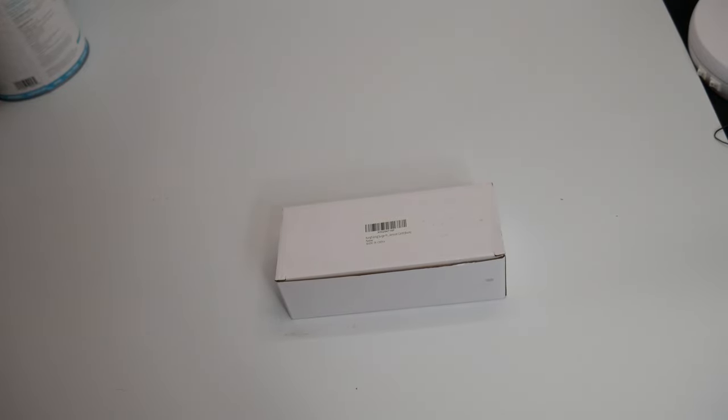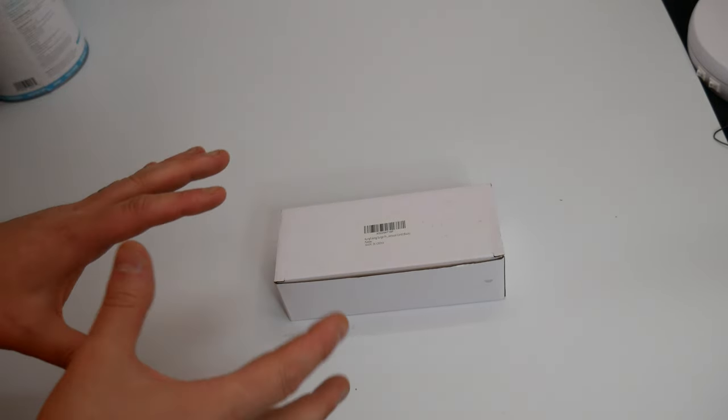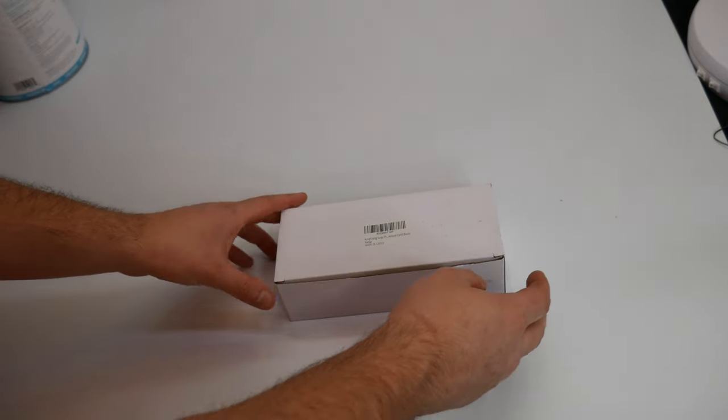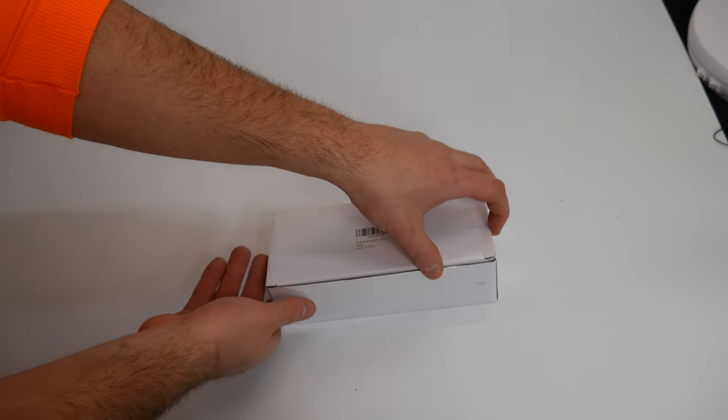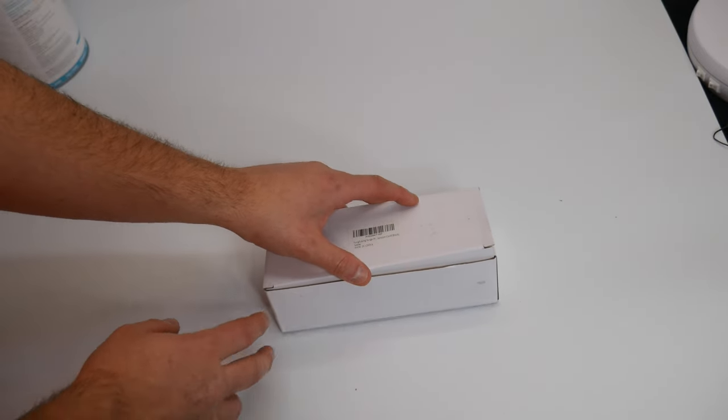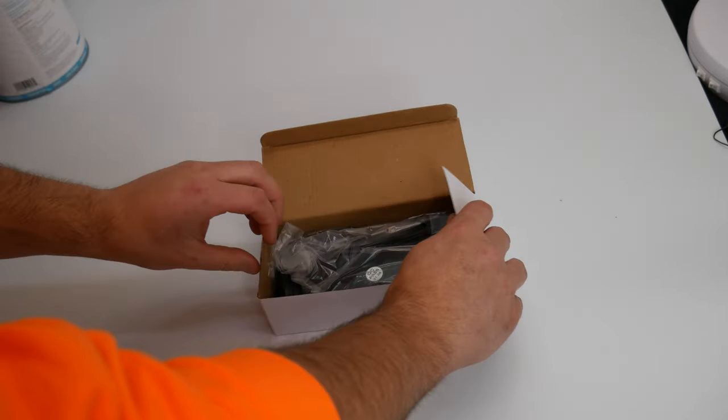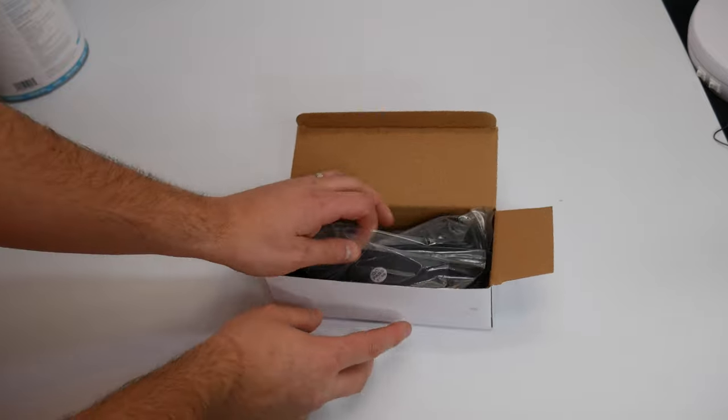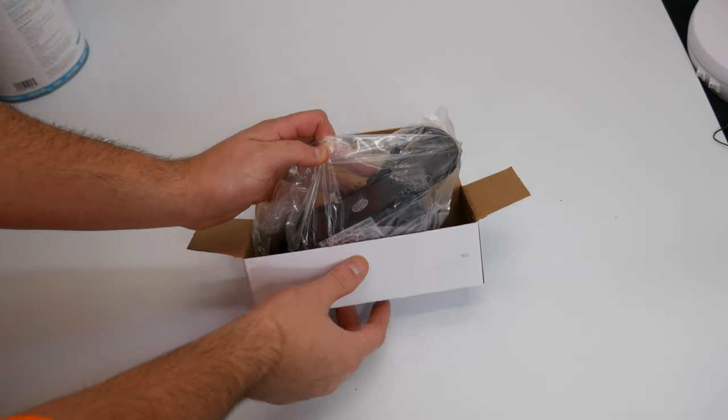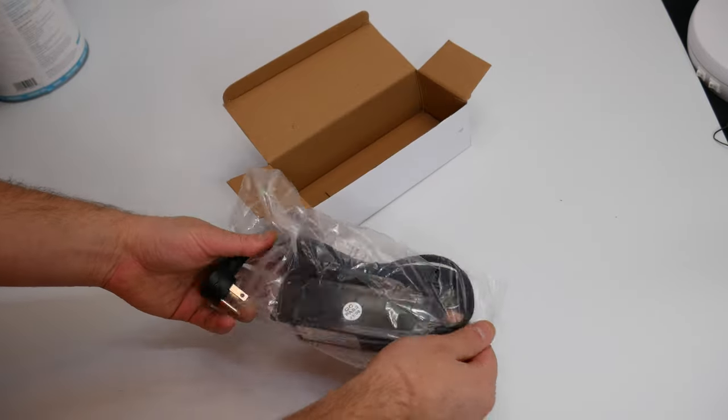Hello everyone, welcome back. So today we are reviewing an extension cord that we've already reviewed except this is a black edition. I liked the first one so much that we decided to go with a black one.